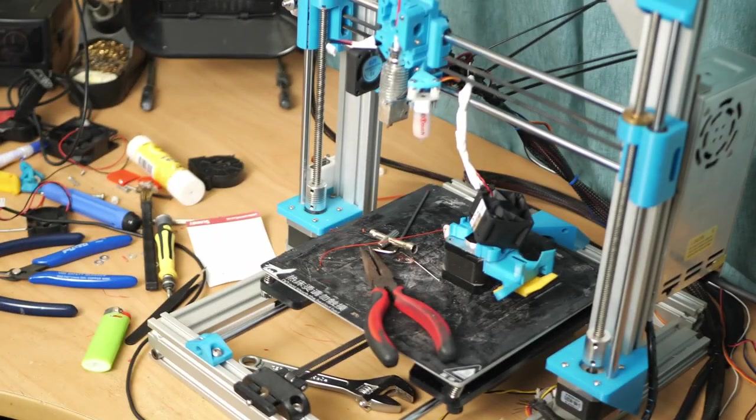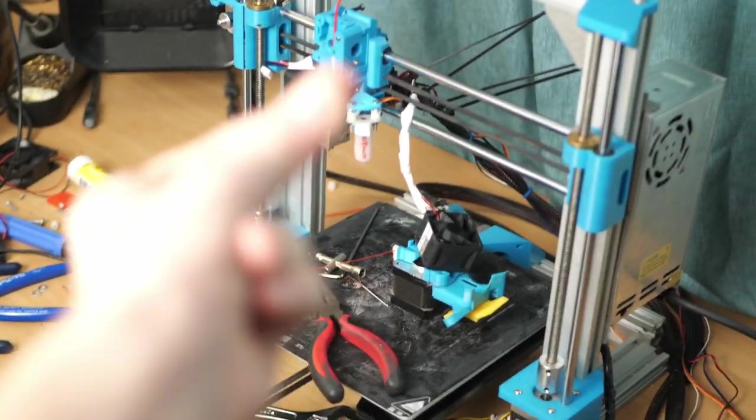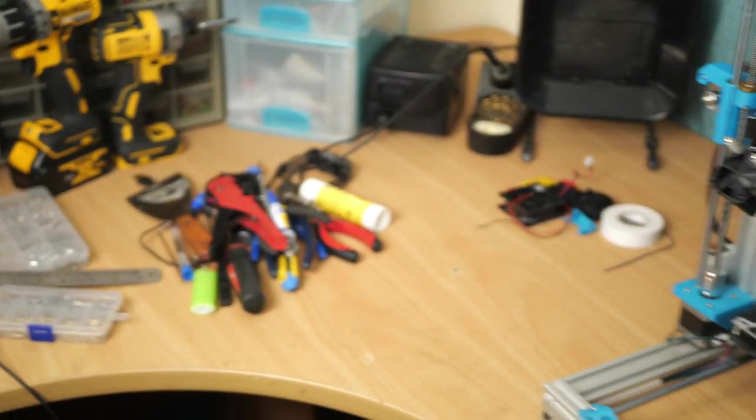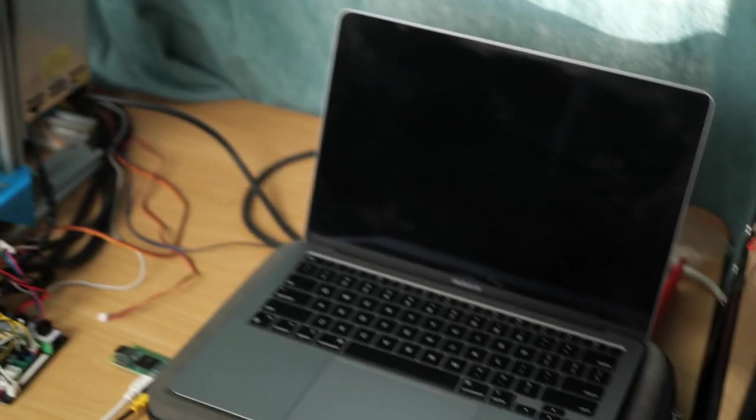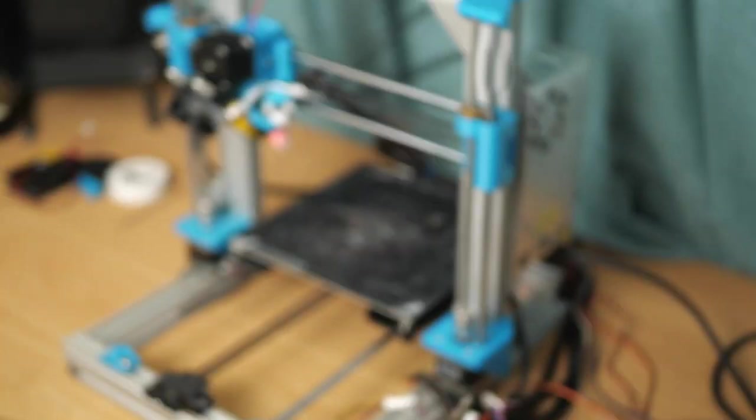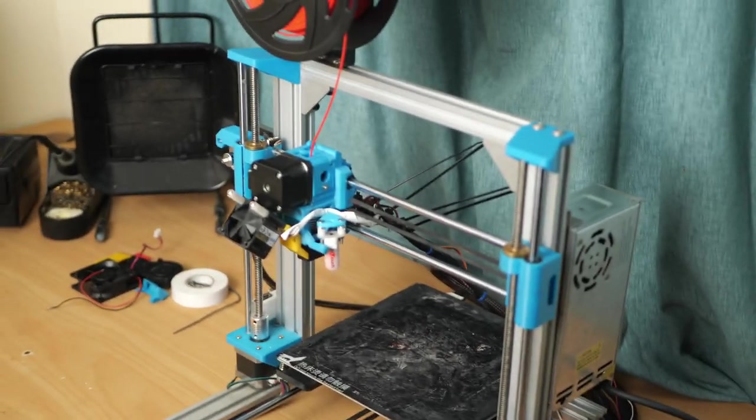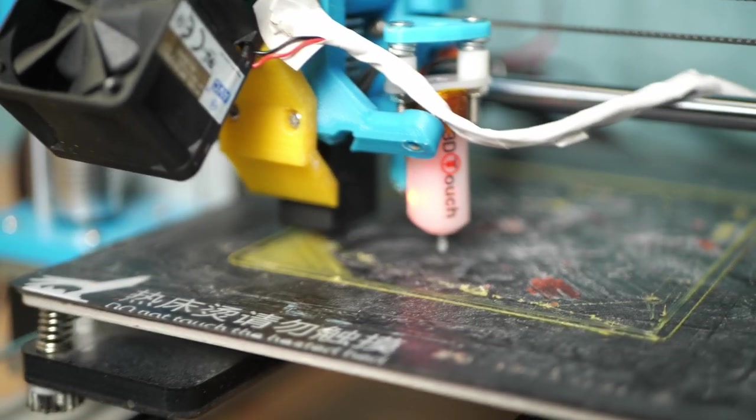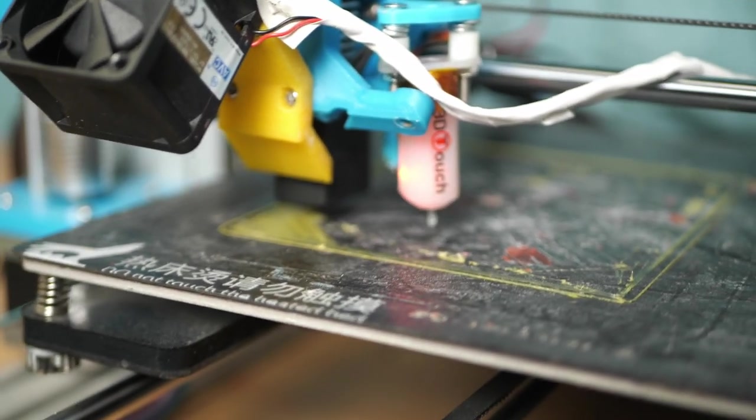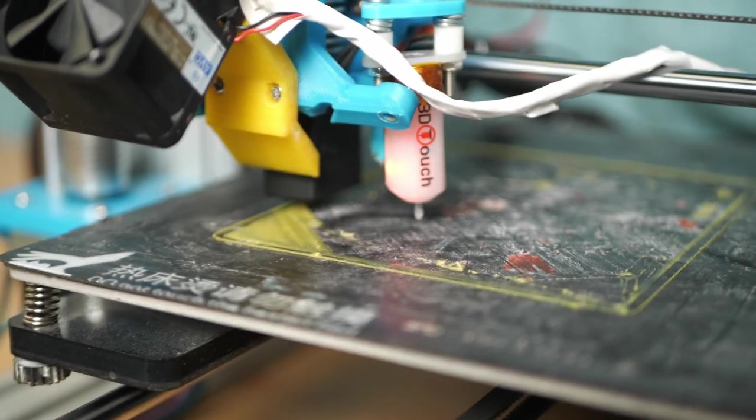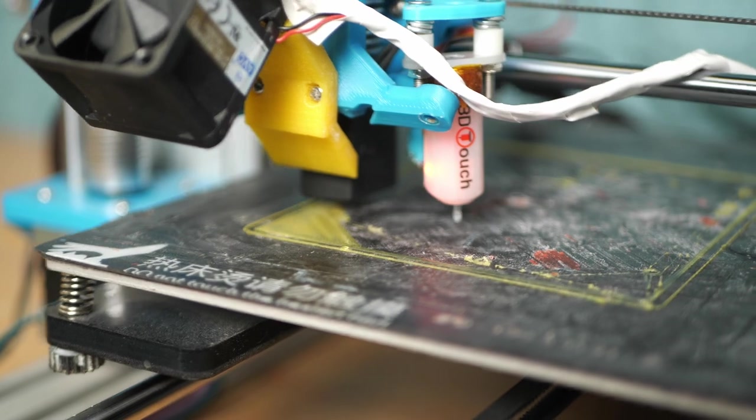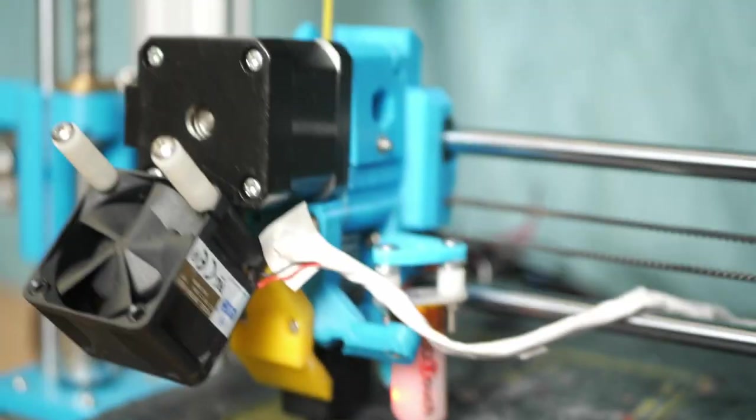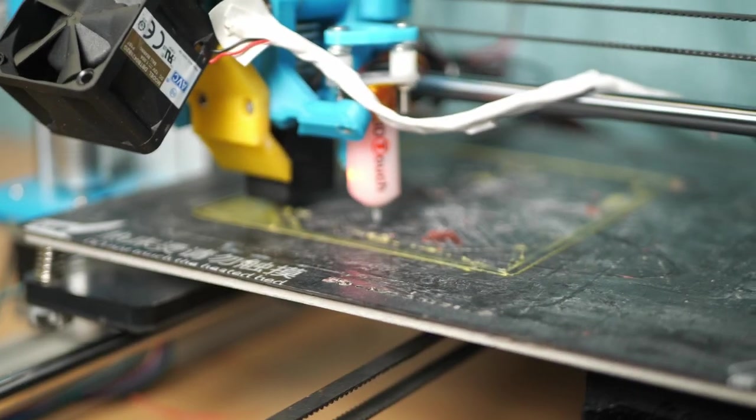Okay, let's wrap this up. Much better. First proper line after, well, first proper layer after like 12 hours of troubleshooting. Still skipping. I don't know why.